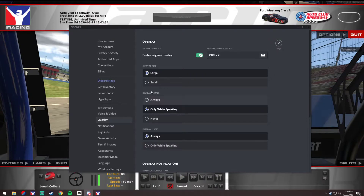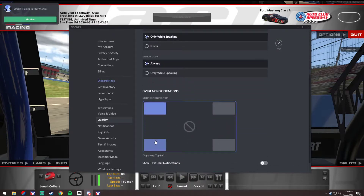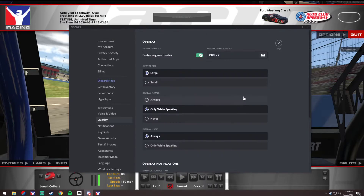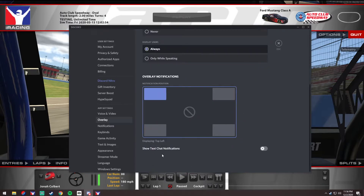For display names, I set mine to show users always but only show their name when they're speaking — that's up to you. You can pick a corner to place it in. If you're running on triples, it'll put it on your far left monitor and you'll have to drag it over. Make sure show text chat notifications is turned off.